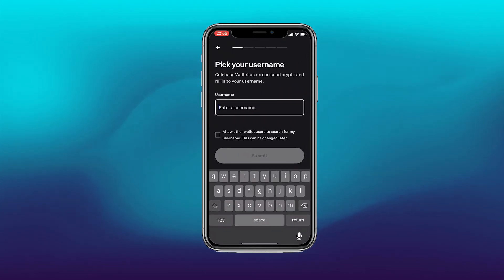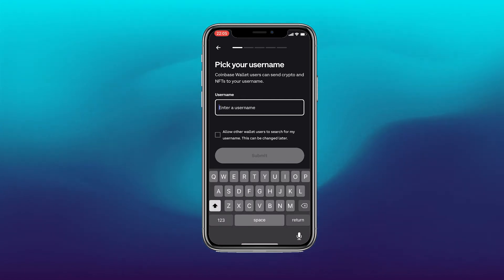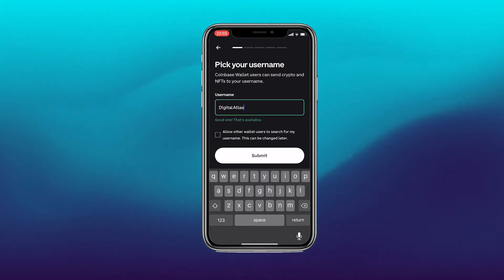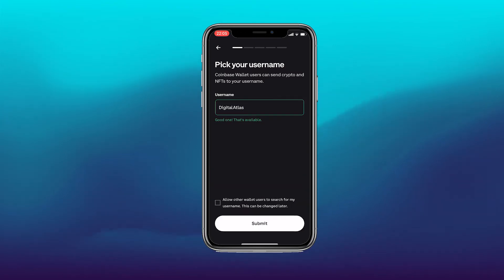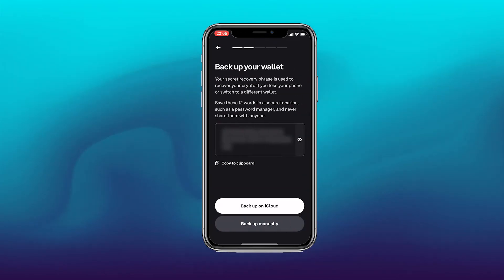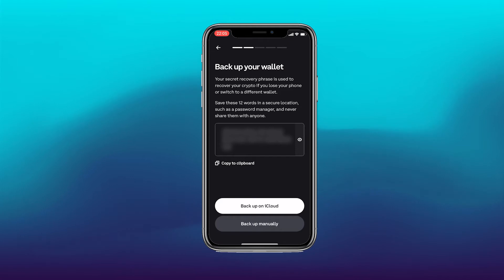So to create a new wallet we just click the top option and we're asked to pick our username. So I'll put in an option here. There we go, I've now clicked my username. You can now allow others to search for your wallet with your username. You can click submit and now we have the backup for your wallet.